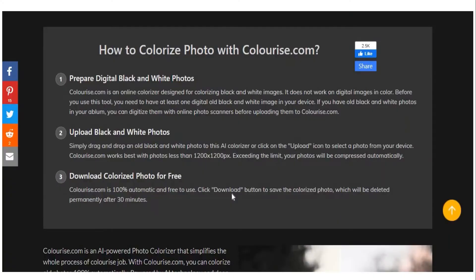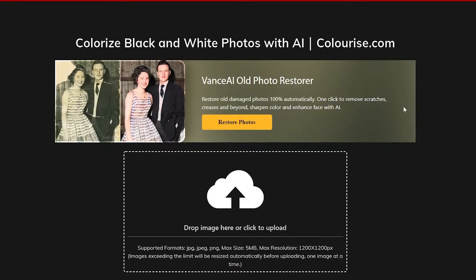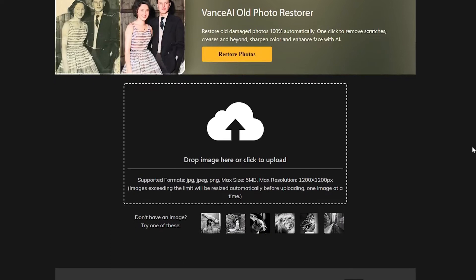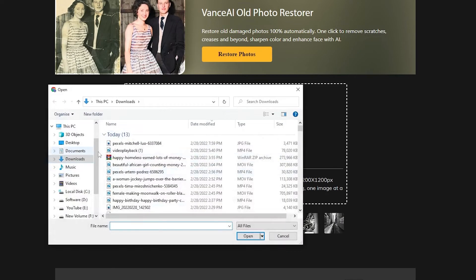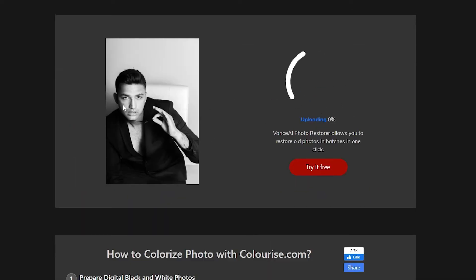Go back to the homepage of the website. There will be a box that will allow you to drop your image, and you must click on that. You can now choose the black-and-white picture that you want to colorize — you can search for these pictures on Pexels, like what I showed you earlier. Once you're done uploading, just wait for a few seconds and their AI will do its job to give you the colorized photo right away.